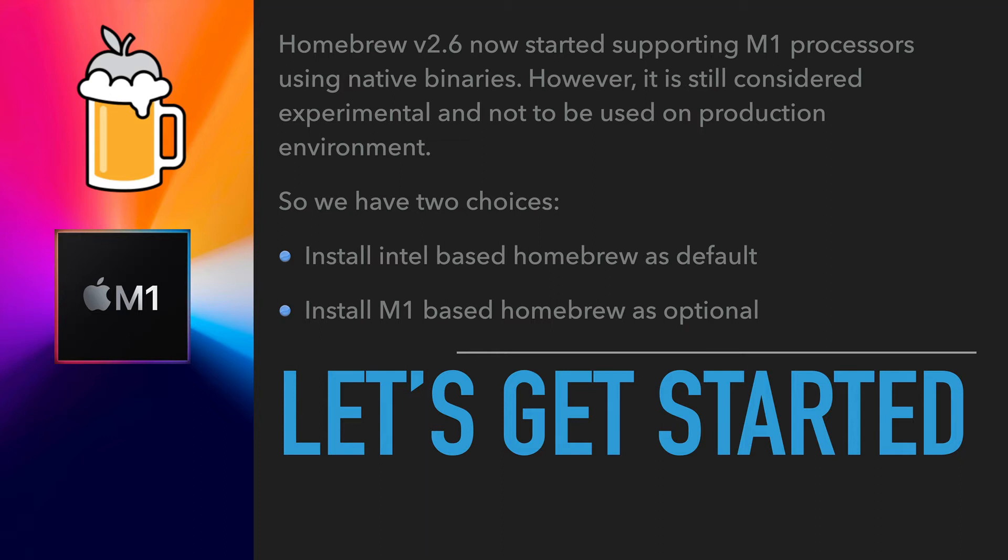I'm going to set up iTerm to run in Intel mode, which is the Rosetta Stone-based translation mode. That will allow me to access the full Homebrew—all the Homebrew packages will work properly by default. I'm going to make a copy of iTerm and tell it to run in the native mode, and that'll be the M1 version.